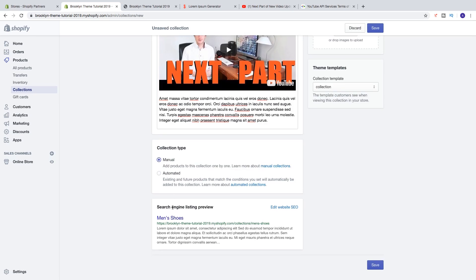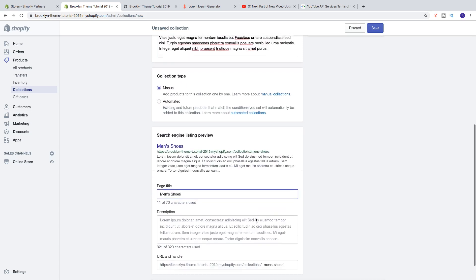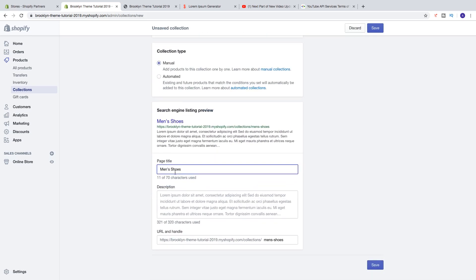Now we have the Search Engine Listing Preview, which shows how the collection will appear in search engines. Click Edit Website SEO and here you can change the page title, the description, and the URL handle. Make it as good as you can to get more clicks from search engines.